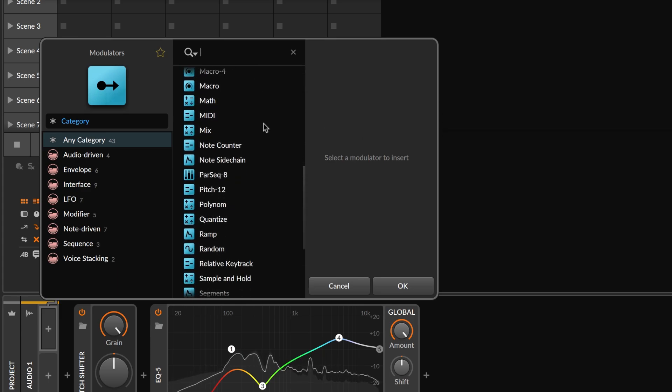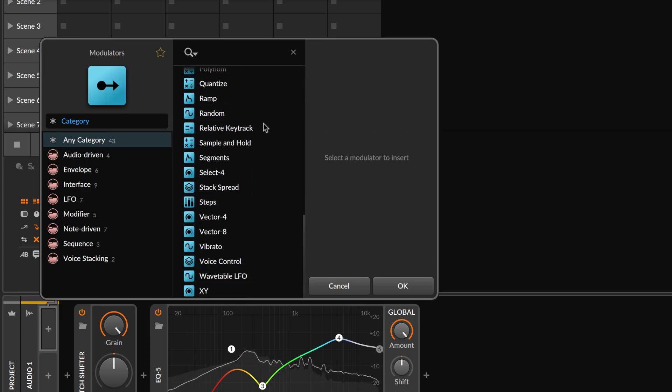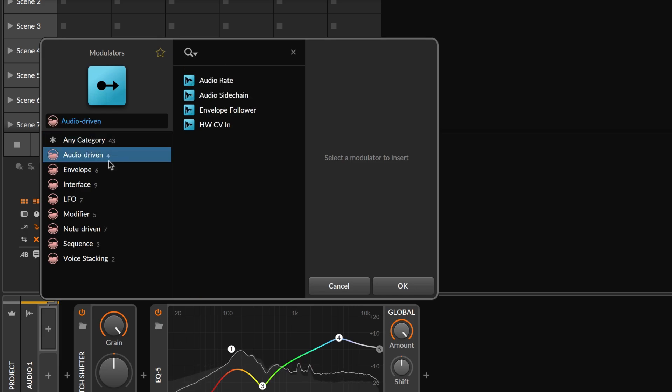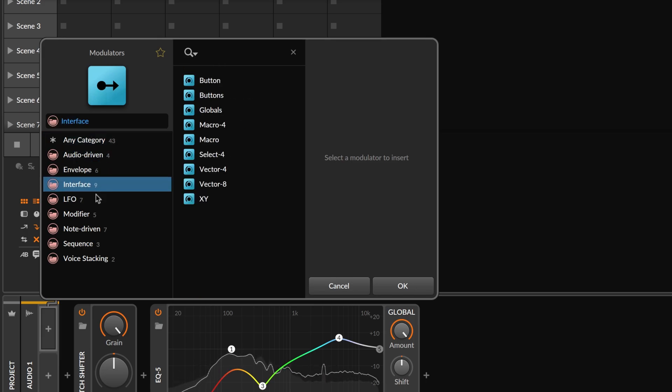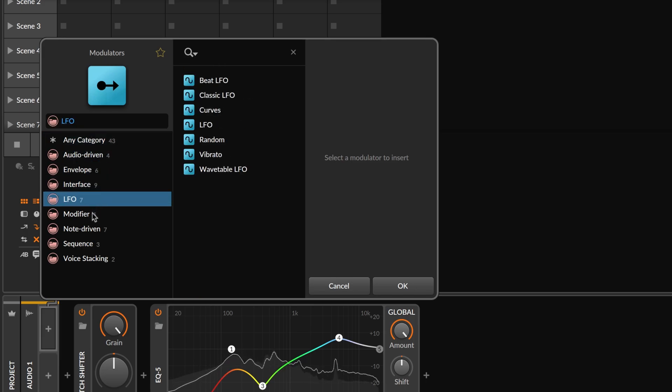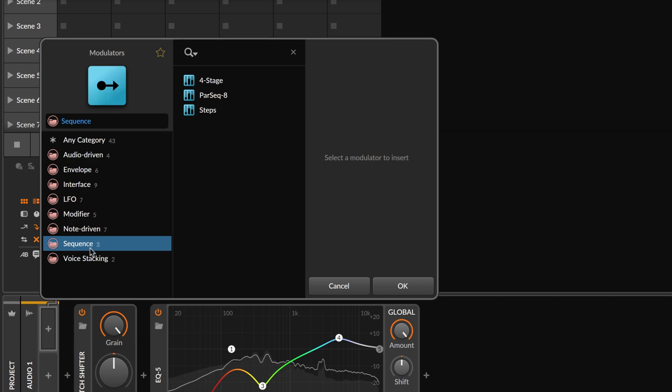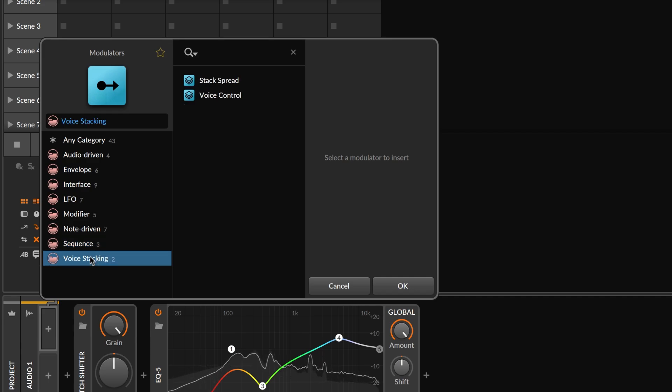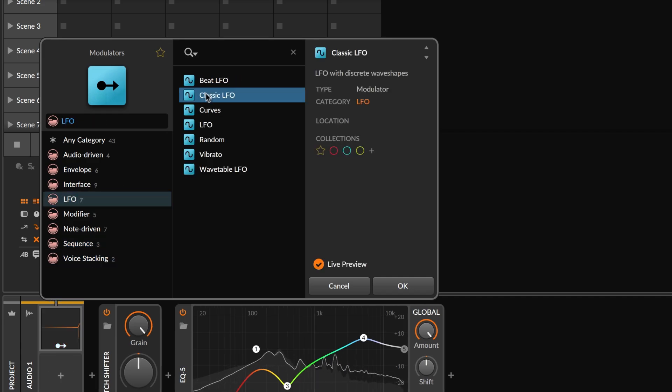There are over 40 modulators of various categories available, from typical LFOs to step sequencers or even more unusual signal generators. Let's start simple with a classic LFO.